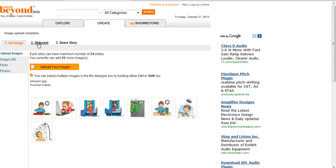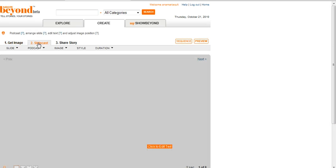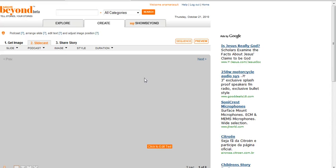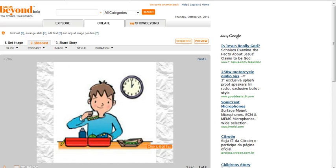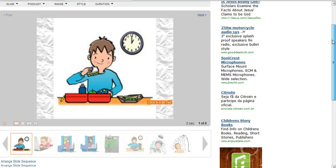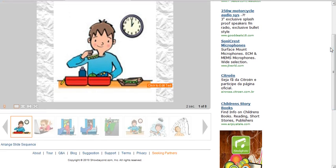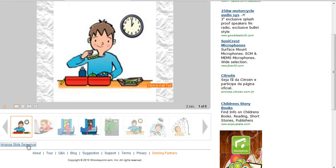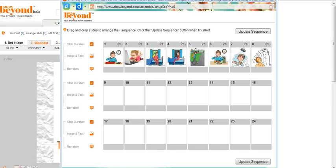Step two is click Slidecast, because I want to add a narration to each of my images. But first of all, I'm going to arrange the slide sequence by clicking at the bottom.